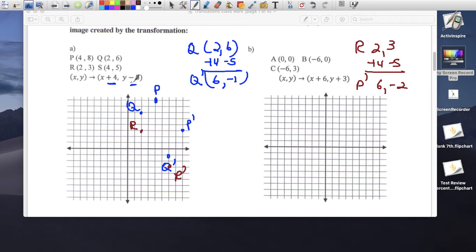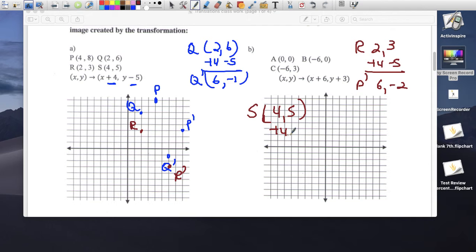Point S is at (4, 5). Applying plus 4 and minus 5: 4 plus 4 is 8, 5 minus 5 is 0. So S prime is at (8, 0).